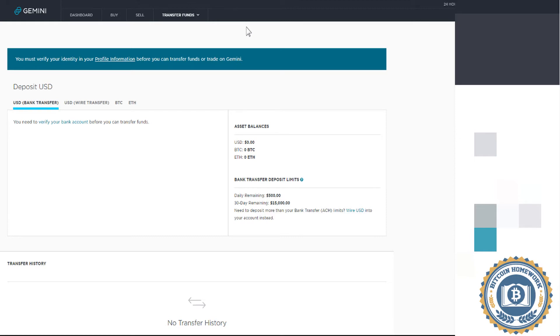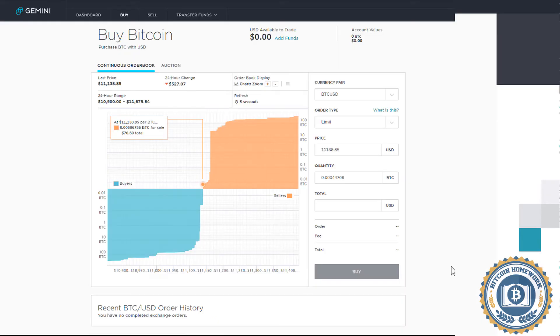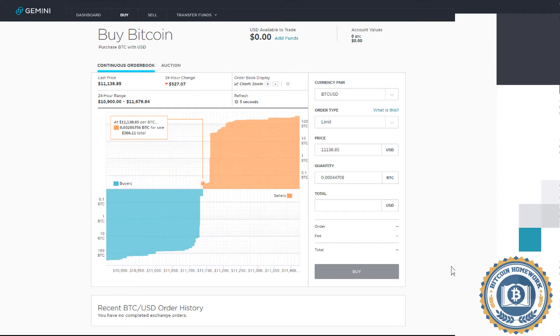Now let's go to the Buy tab and select BTCUSD. The chart shows you the current price of Bitcoin at the moment you are on the screen.